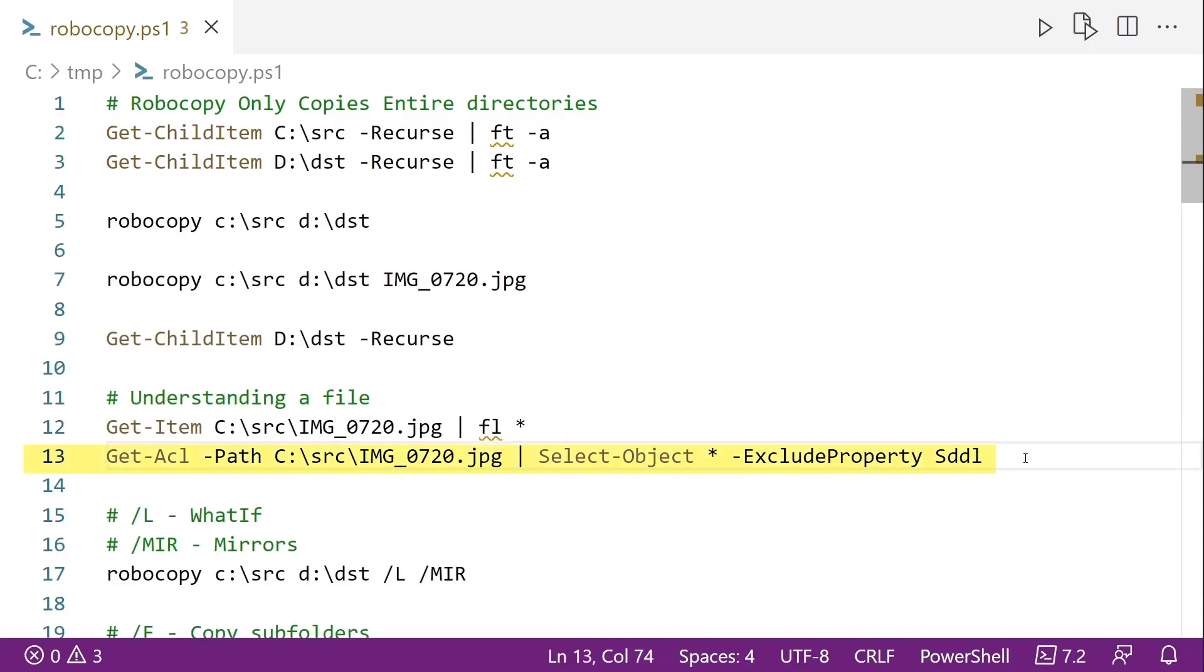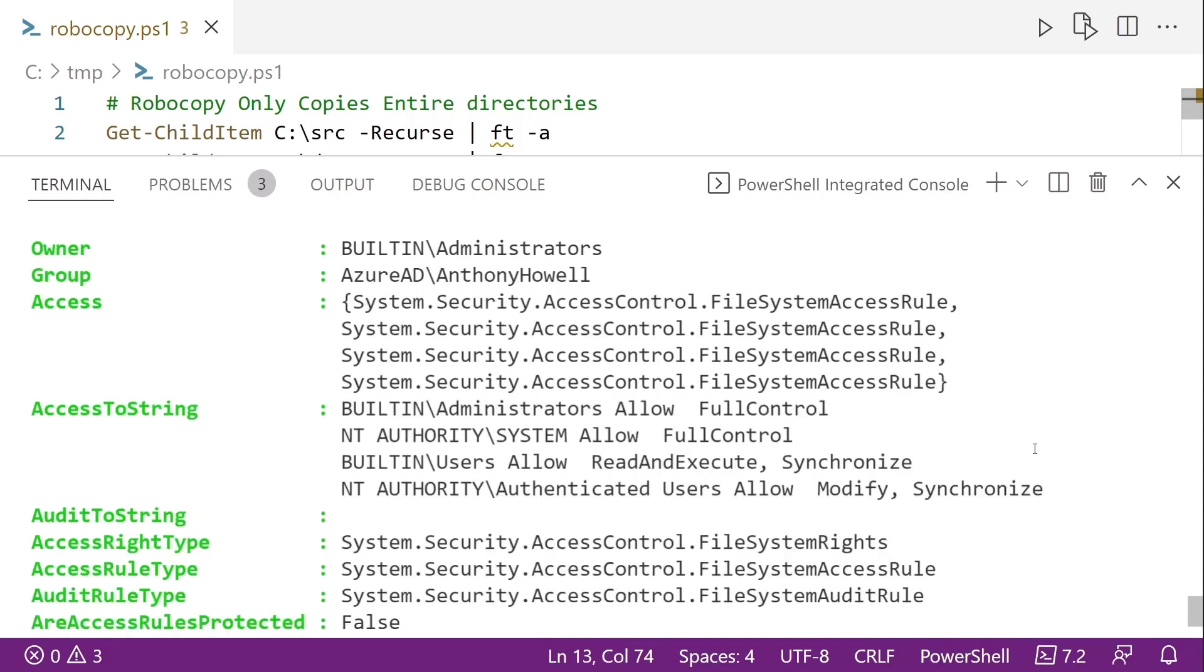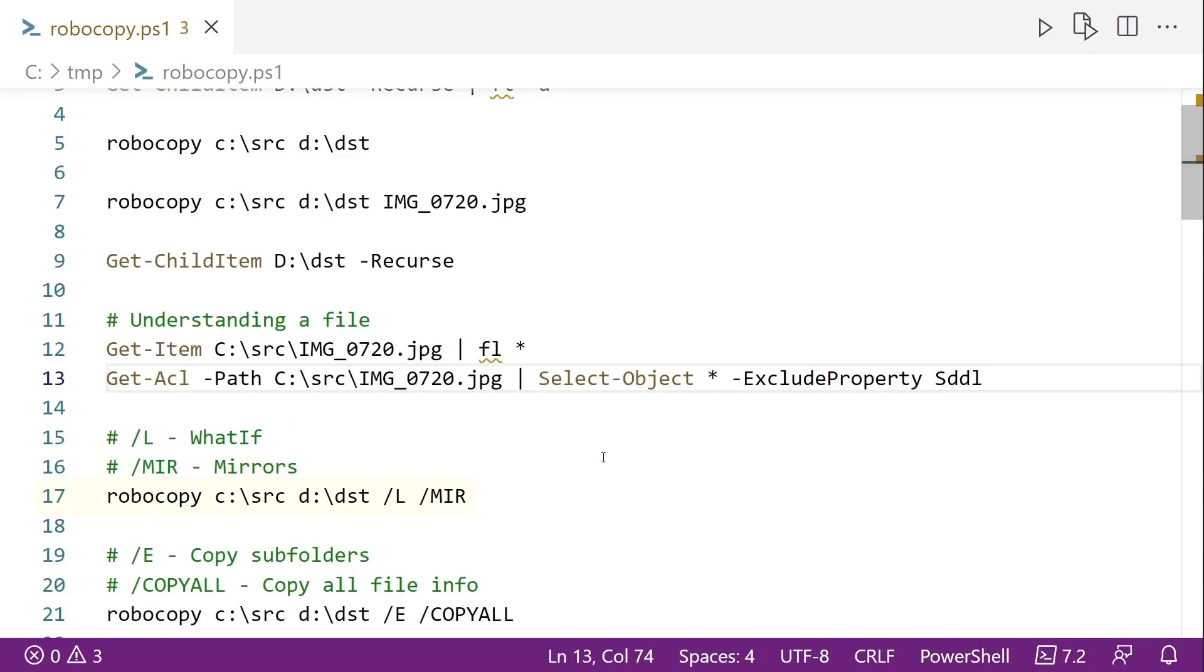And we can also look at the ACL. I'm excluding the SDDL just because I don't want my SIDs shown here. But if we run line 13, we can look at the ACLs themselves. And the ACL, of course, has a bunch of ACEs, so the access control entries or rules. We're not going to get into all of those. But those can be copied with Robocopy when you use the slash copy colon S.